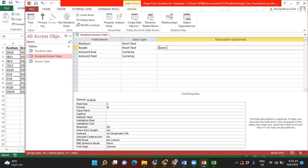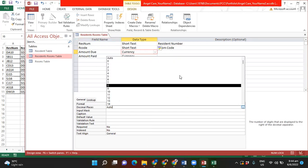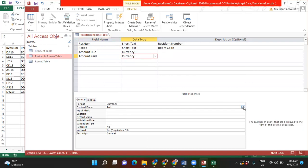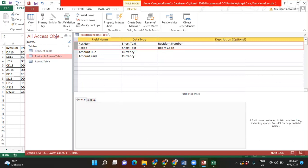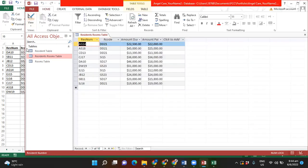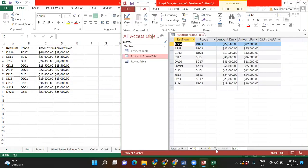In Design View for the Resident Rooms table: the currency fields were set for us. I fix the field size for Res Number to 4 and Room Code to 4 as well. I add the descriptions 'resident number' and 'room code.' I set decimal places to 2 for the currency fields. Now I want to create a composite key — I click on Res Number, hold and drag down to Room Code to select both, then click the Primary Key icon up top. It puts the primary key symbol beside both fields. I click Save, say Yes, then go back to Datasheet View. This concludes the creation of the tables. In our next lesson we'll be looking at how to do the relationships and start the queries.